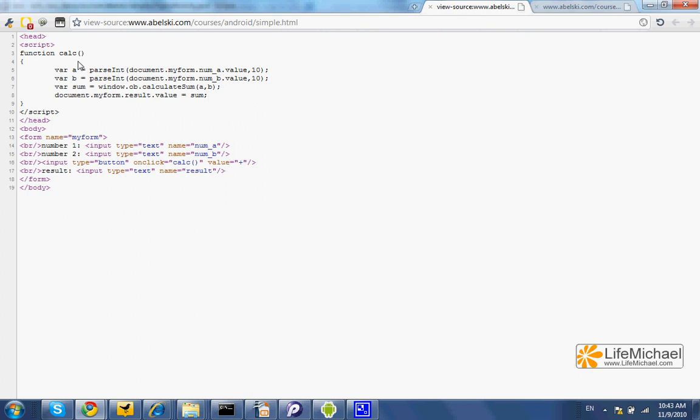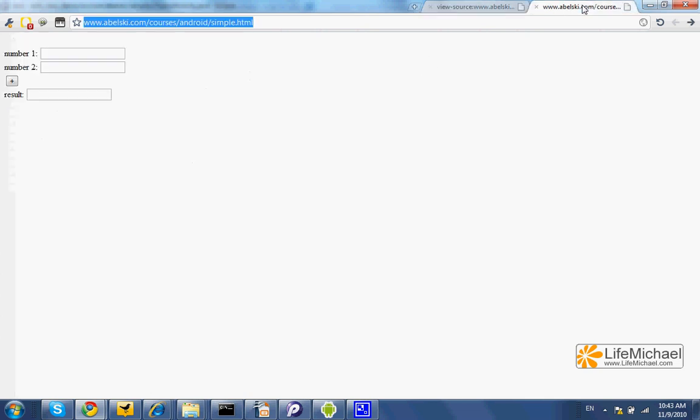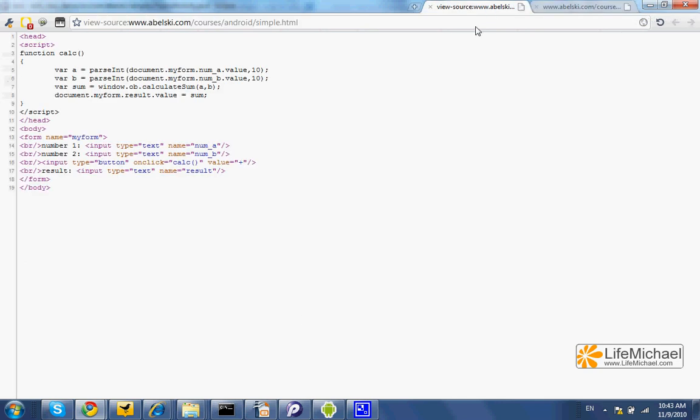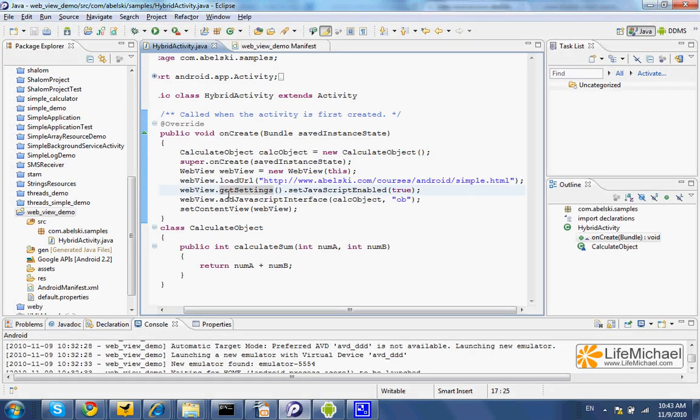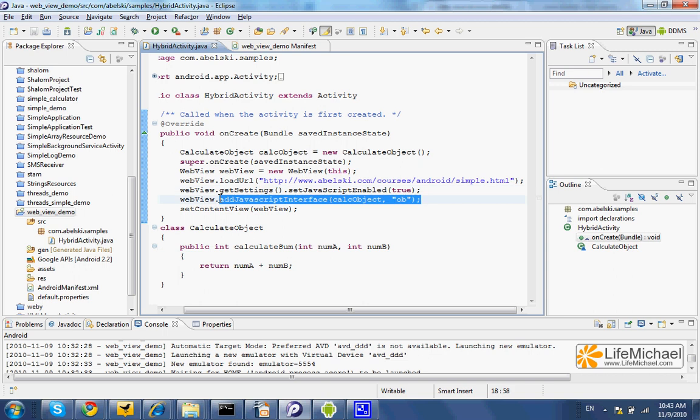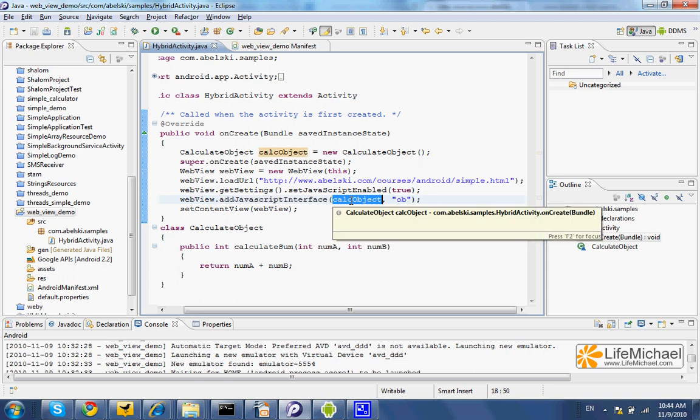The calc function, in this case, includes a call to another function implemented in Java. Here, we can call the addJavaScriptInterface method on the WebView object, passing over a reference for an object in Java,